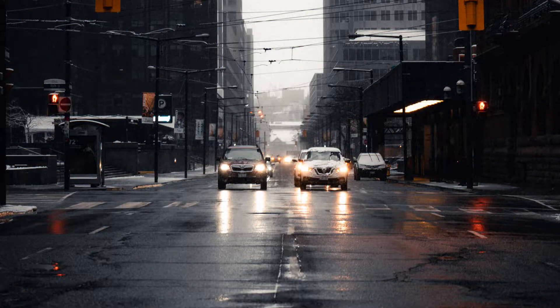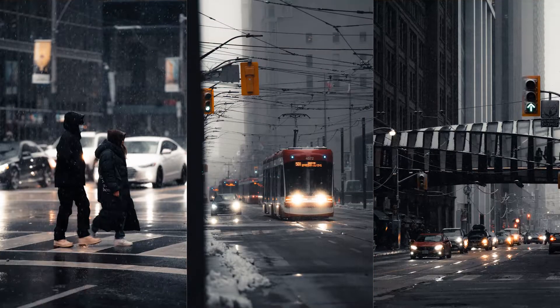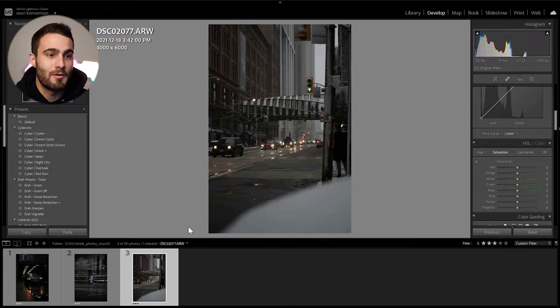I wanted to share with you guys the preset that I use to edit these photos. The preset is called Dream State. The purpose of this preset was to create a whimsical kind of vibe that really emphasizes that dreamy surrealism the city tends to bring on these moody days. I'm going to go through the settings inside Lightroom and explain my thought process. If you stay till the very end of the video, I'll show you how you can download this preset for yourself.